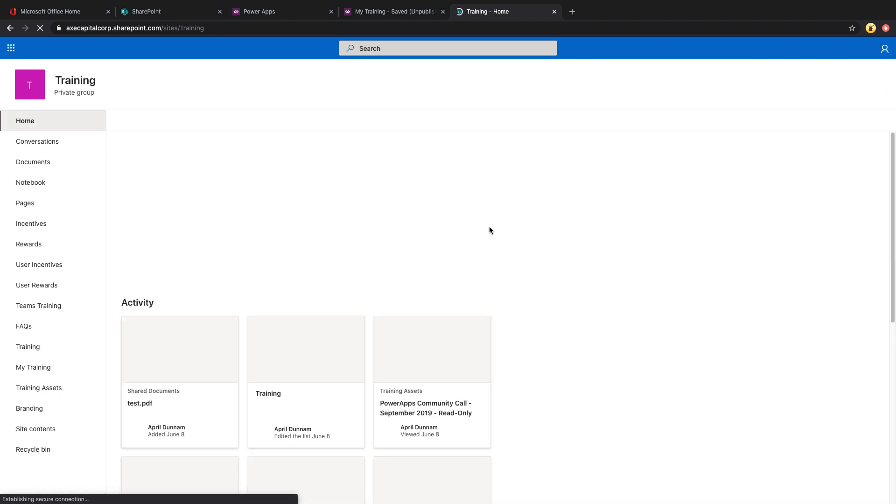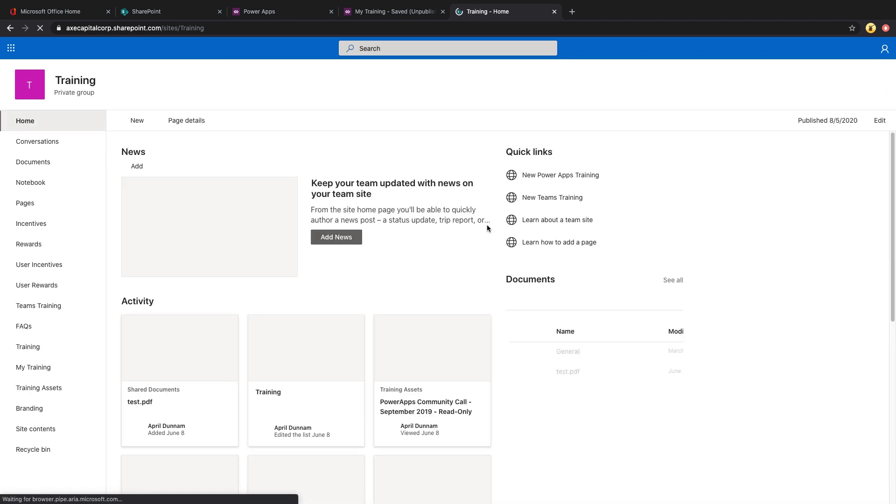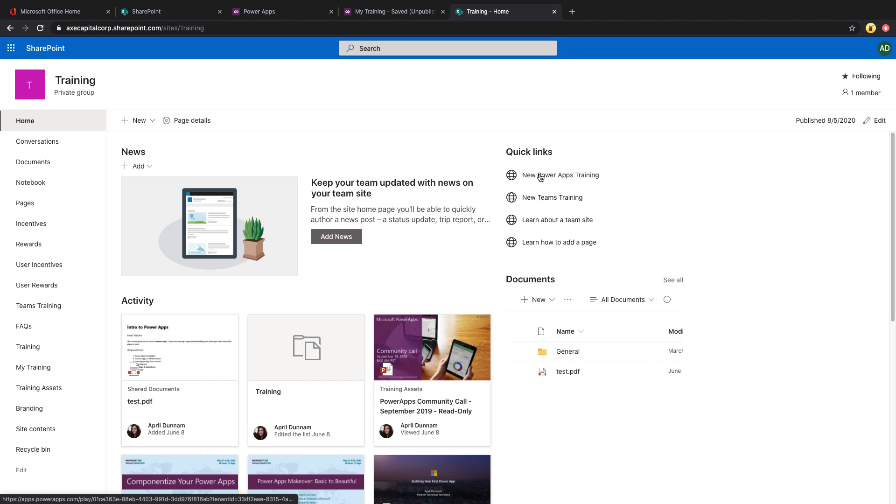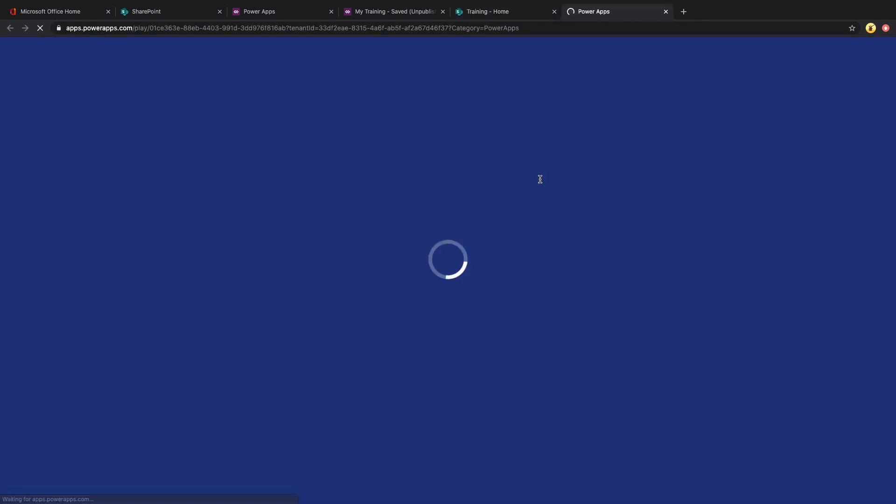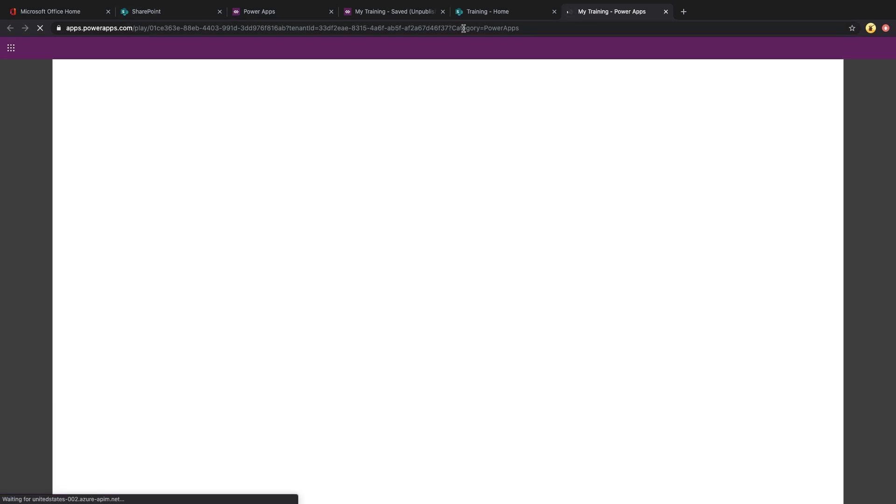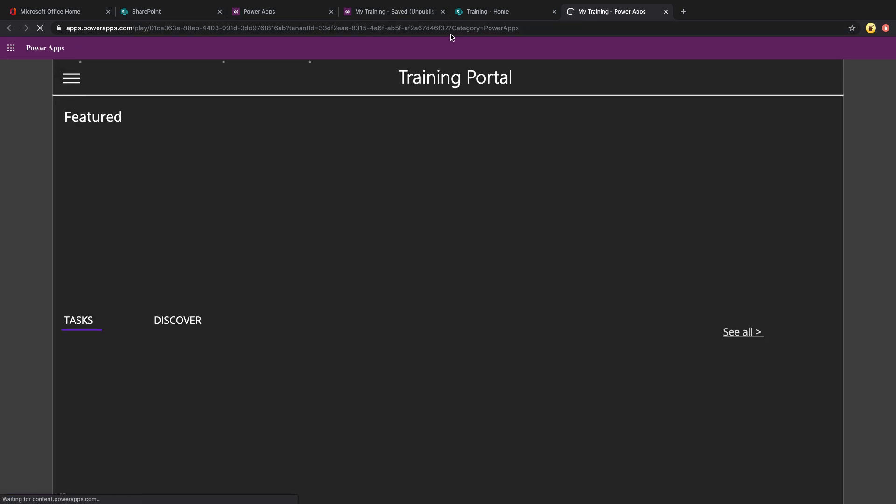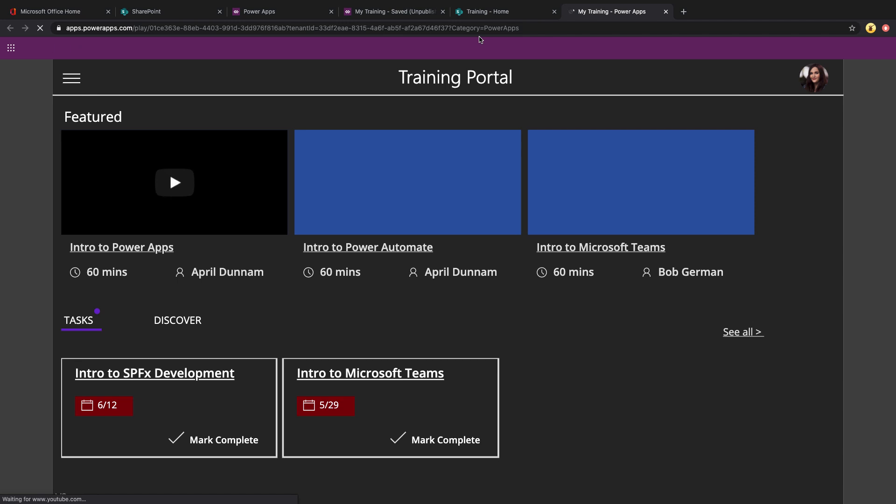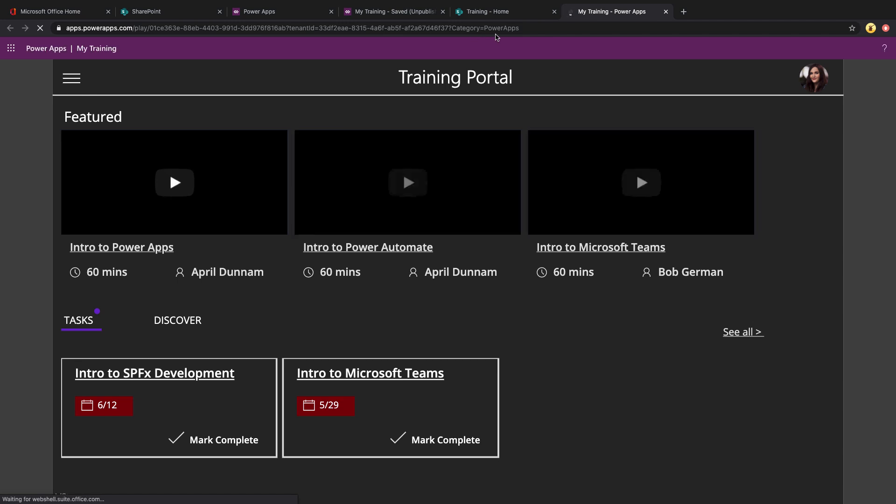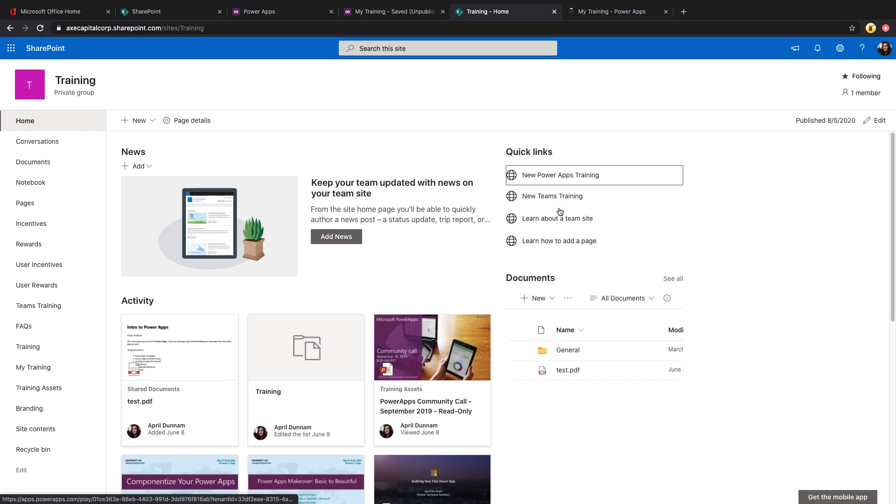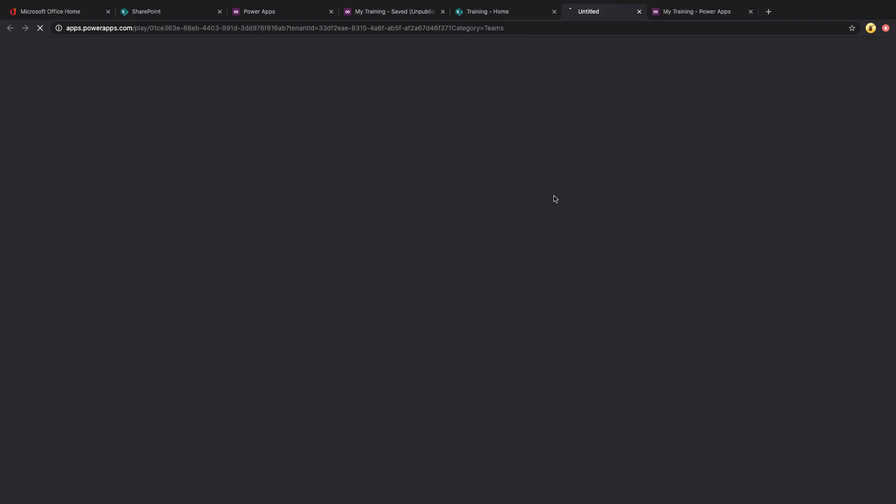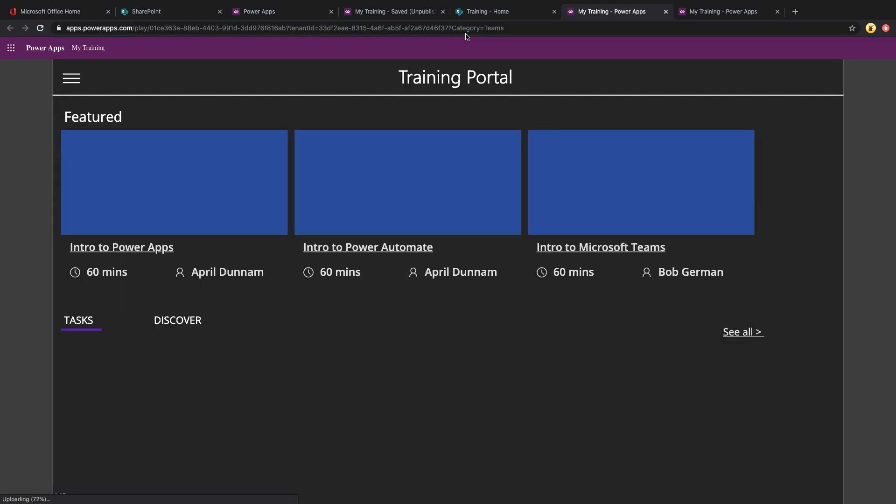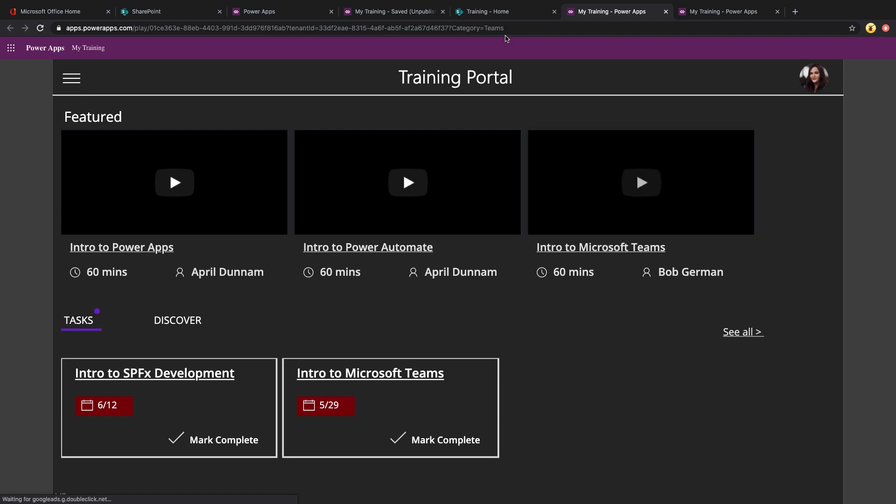So on my SharePoint site, I've actually did this via a quick link. So I have two quick links, one for new Teams training and one for new PowerApps training. And when I click on each, you'll see that it's opening that PowerApp URL, but it's appending a query string parameter of category equals PowerApps when I click the PowerApps button. And then when I click this Teams training link, it's appending a query string parameter of category equals Teams.